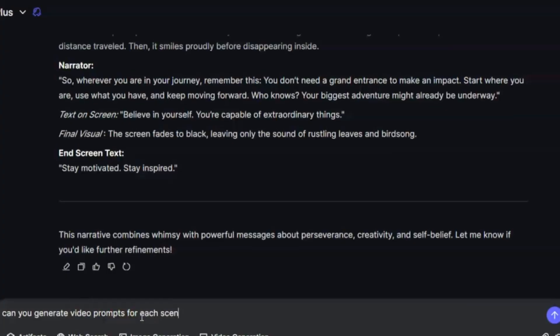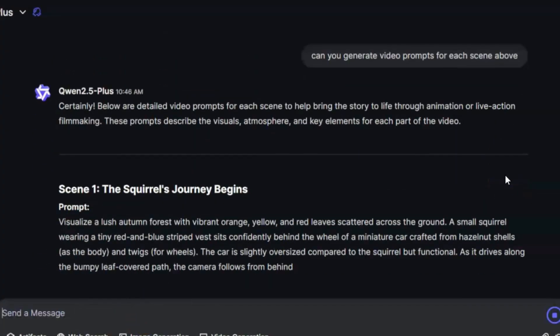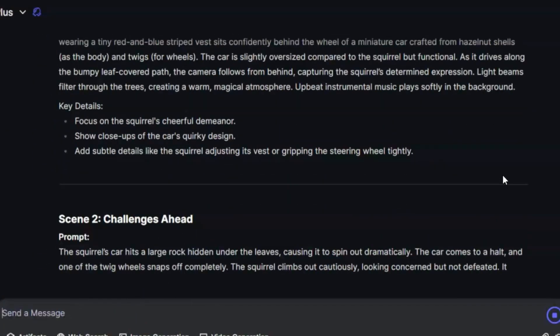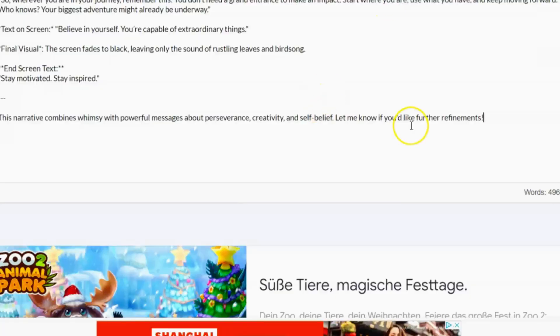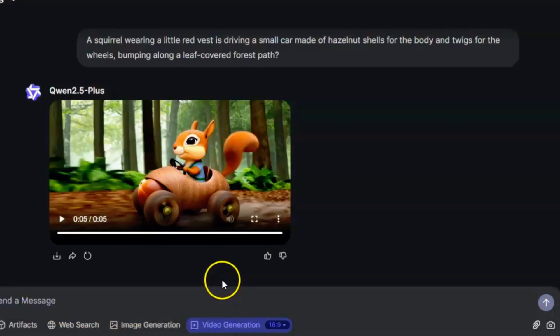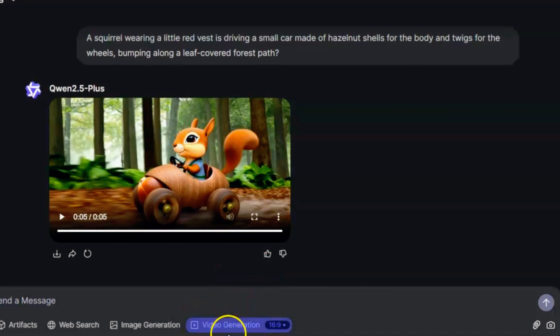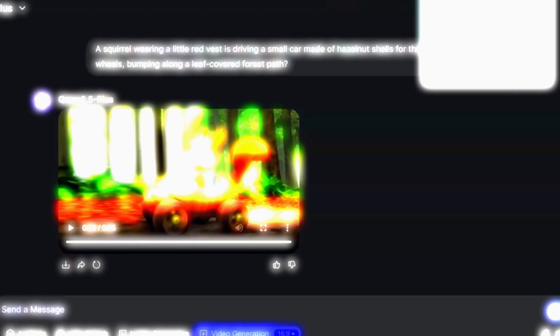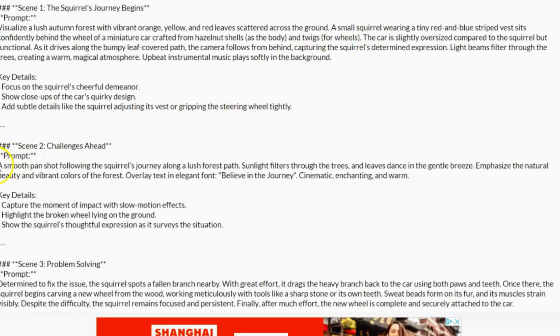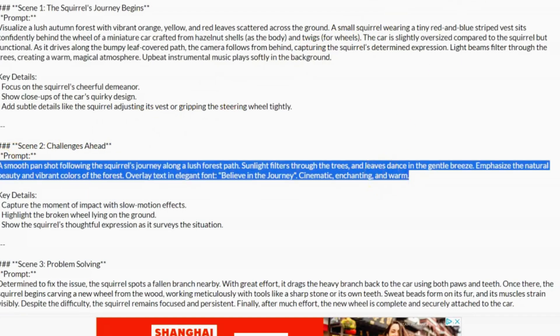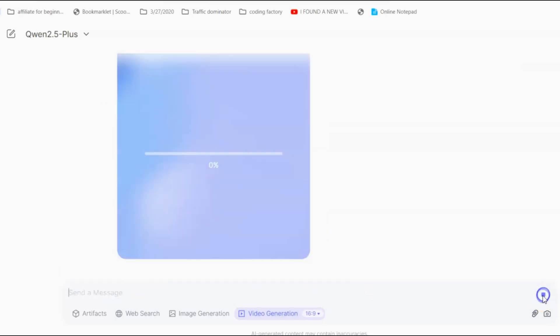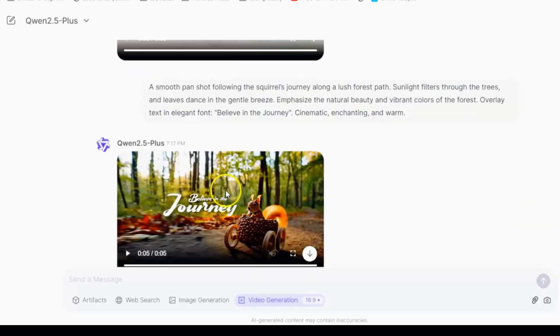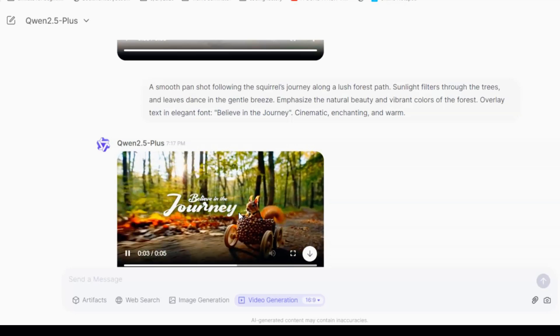Next, I asked Quent to generate video prompts for the script, which I also copied and saved. Go to Quent. Make sure your AI tool's video generation option and desired video ratio are selected. Go back to your text file, copy the next prompt, then paste it into Quent Video Generator and hit Enter. Give it a few moments to process. You'll receive a short, five-second clip you can use as a scene in your final video.